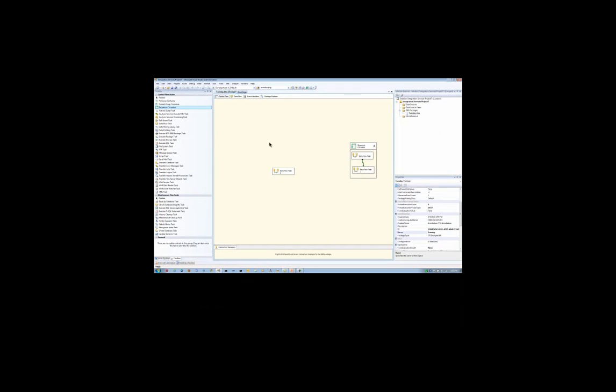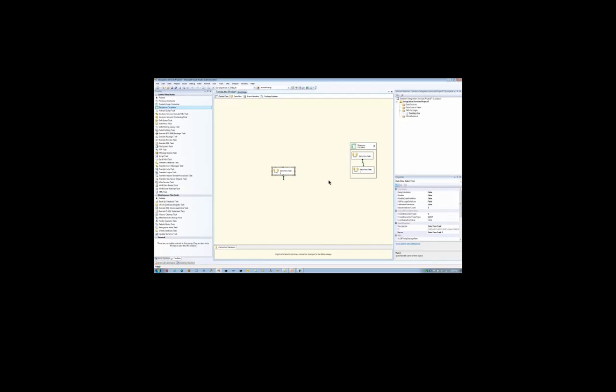Right now, if I wanted to execute my package, what's going to start up? Well, this one's going to start up, and simultaneously, this one's going to start up as well. Keep that in mind. All your different tasks are going to run simultaneously unless they're in a specific sequence container. Only when this one is completed will it start this one down here.